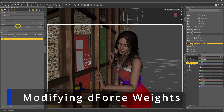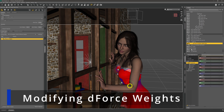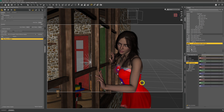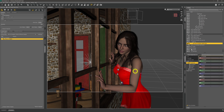The Santa dress has a d-force weight modifier upon it that limits the amount of movement that happens at the top of the dress when we run the d-force sim. This is just me quickly re-weighting the modifier so that the top of the dress will actually be affected by the d-force simulation when we run it.